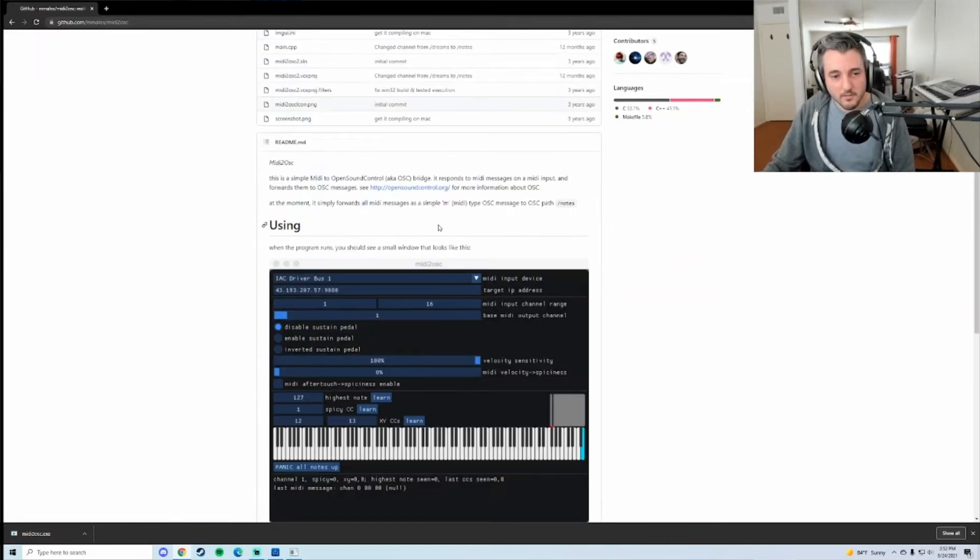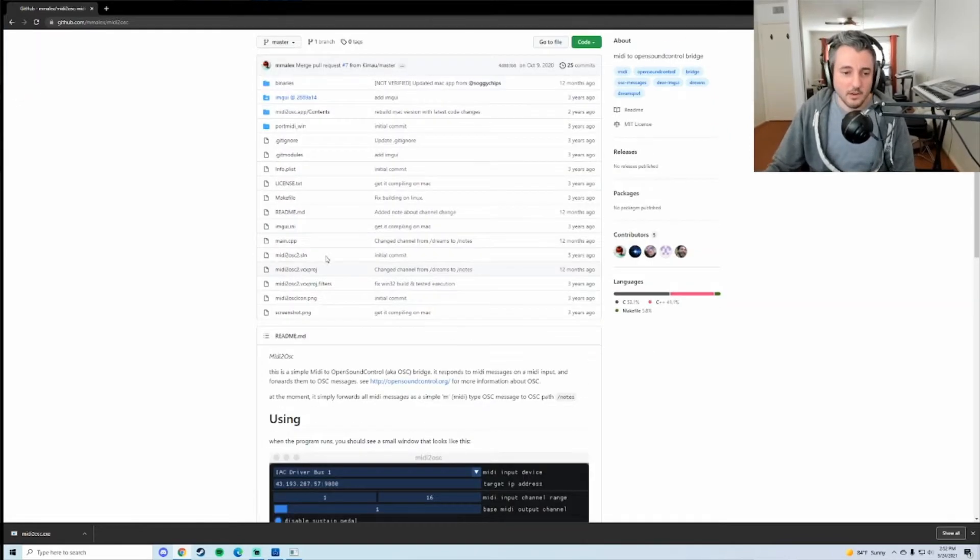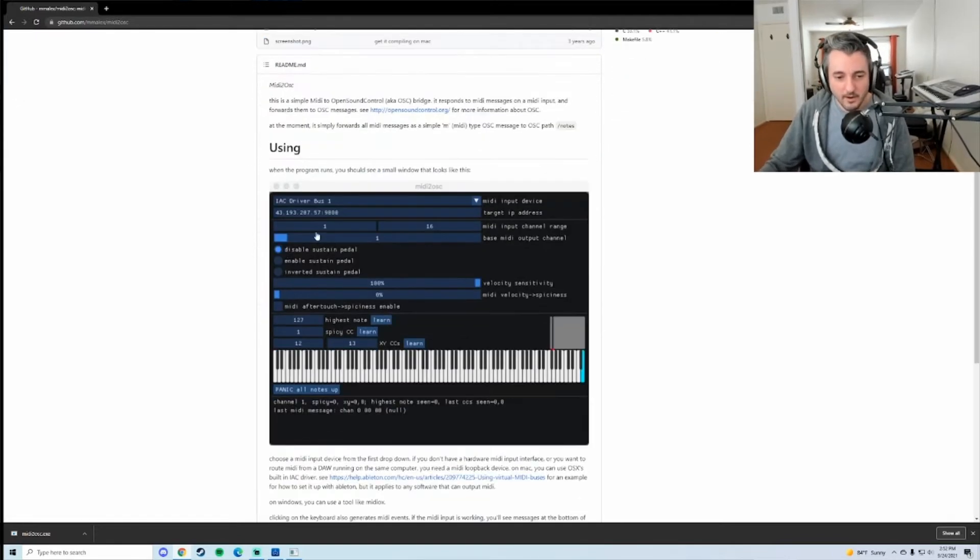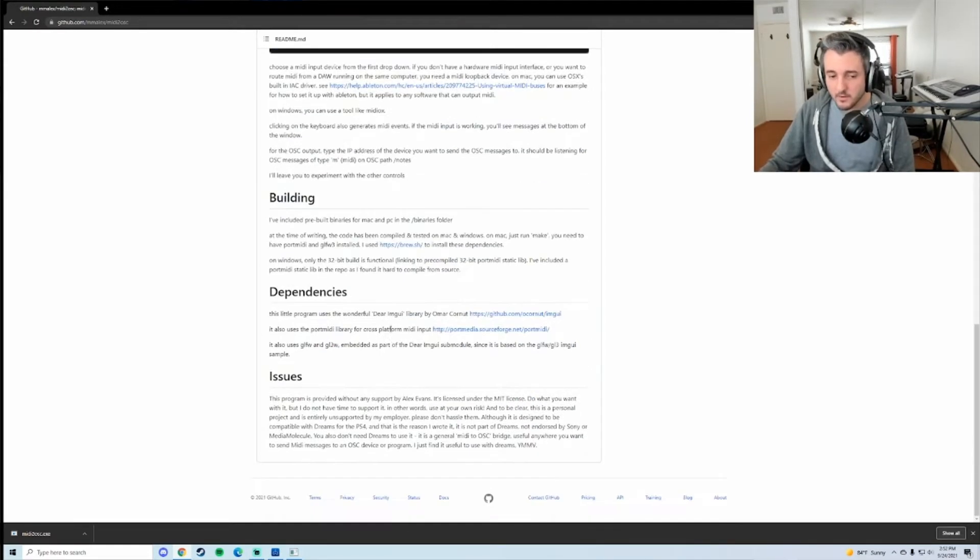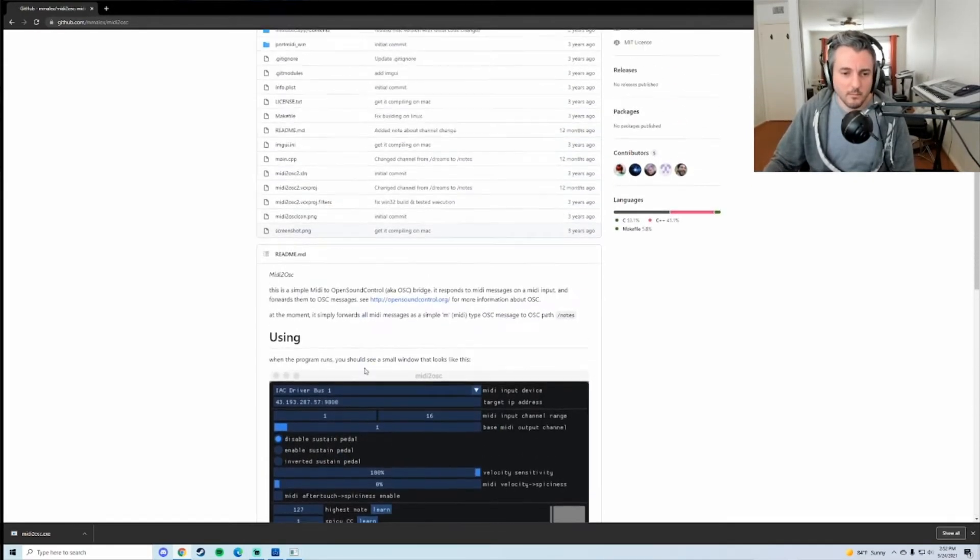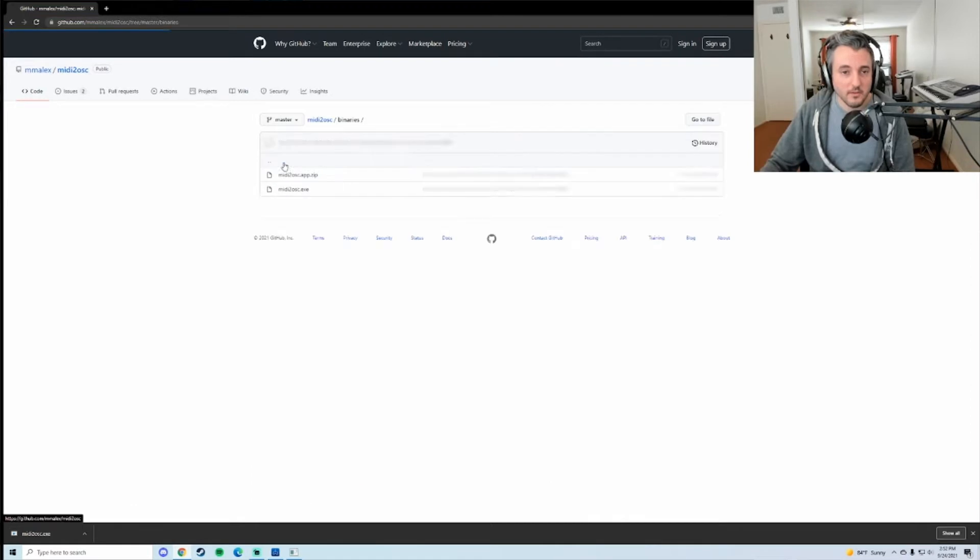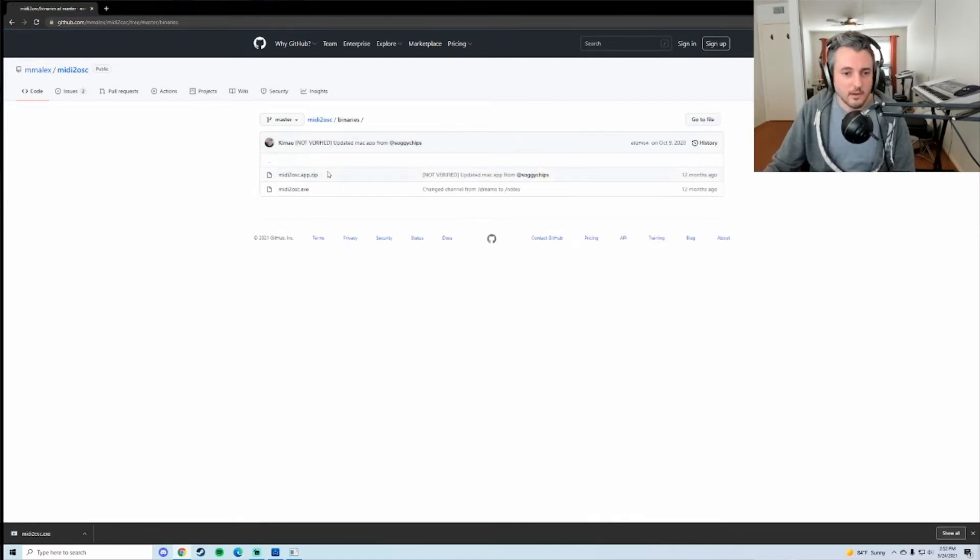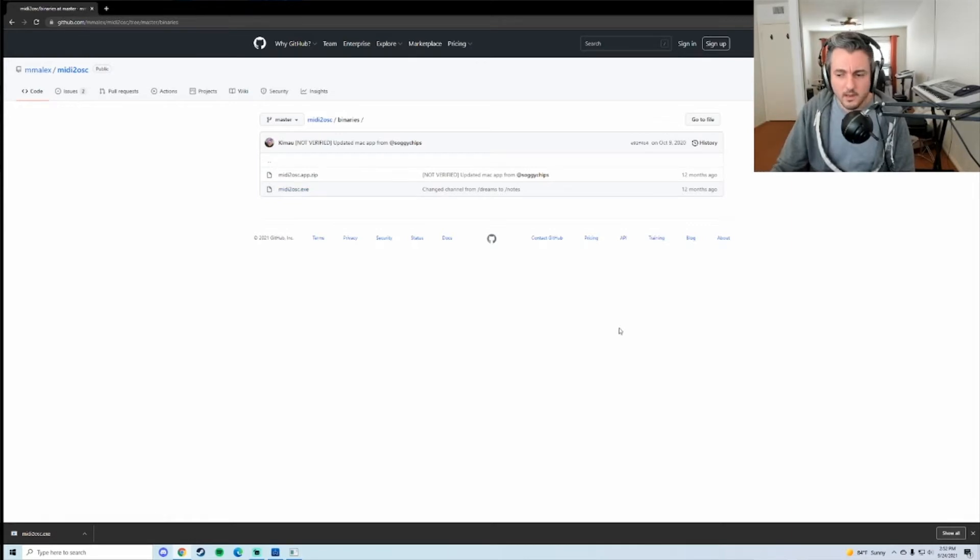There's a GitHub page here for the application itself. You don't have to worry about really any of this stuff, at least I don't think so, because everything's already built. So this is the Windows one, the dot exe, and I'm running Windows 10 and I know it works on here.